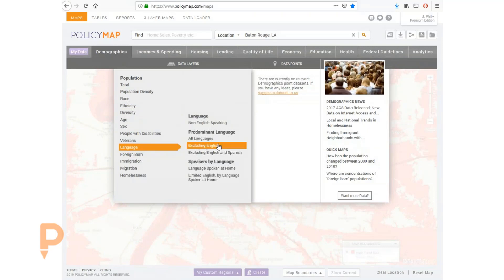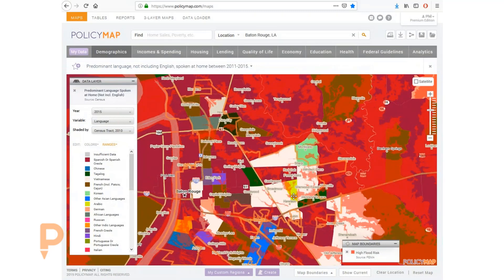Let's look at the most commonly spoken languages after English. In these flood zones, Spanish and Vietnamese are predominant languages among the non-English-speaking population, so we know that we may need to prepare messaging in those languages.